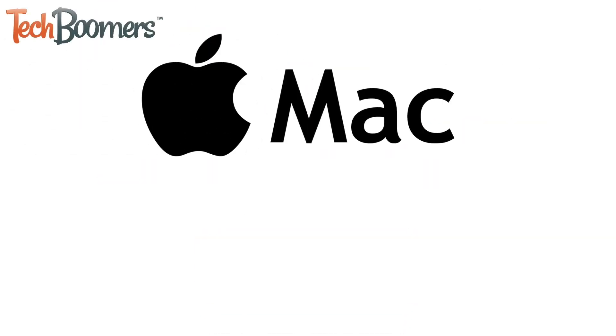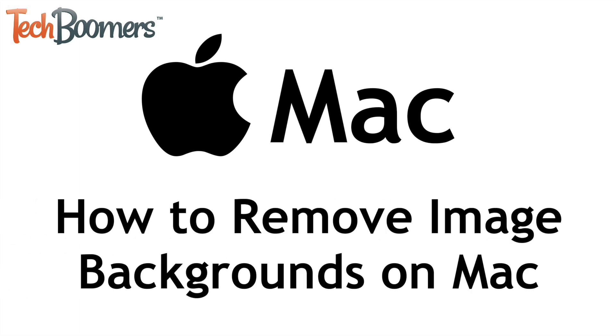Need to remove the background of an image? There's a super easy way to do that built into your Mac. I'm Jessica from TechBoomers.com, and in this video, I'll show you how to remove the background of an image on a Mac computer. Now let's get started.